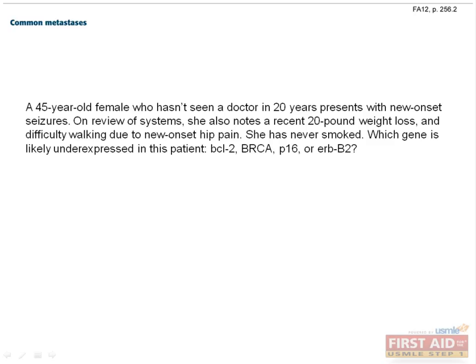Let's finish with a question. A 45-year-old female who hasn't seen a doctor in 20 years presents with new onset seizures. On review of systems, she also notes a recent 20-pound weight loss and difficulty walking due to new onset hip pain. She has never smoked. Which gene is likely under-expressed in this patient — BCL2, BRCA, P16, or ERB-B2? New onset seizures in an adult should tip you off to a brain malignancy, as should a recent large weight loss. It could be a primary brain tumor, but there's a 50% chance that it's a metastasis. Add in the hip pain, and now we're also worried about a bone metastasis. She hasn't ever smoked, so it's not likely to be lung cancer.